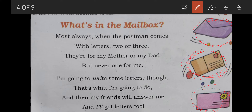'I am going to write some letters, though that's what I am going to do. And then my friends will answer me and I will get letters too.' So you see — you write a letter to your friends and then your friends will answer you and you will get letters too.